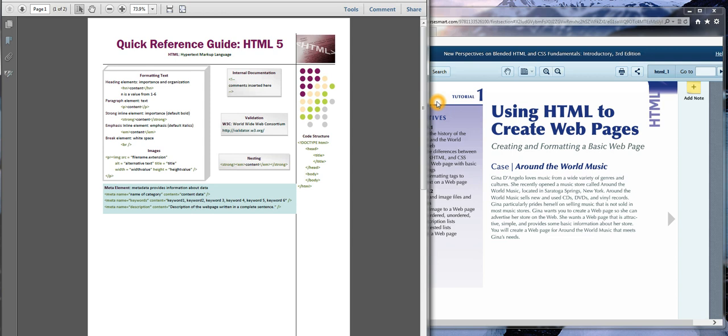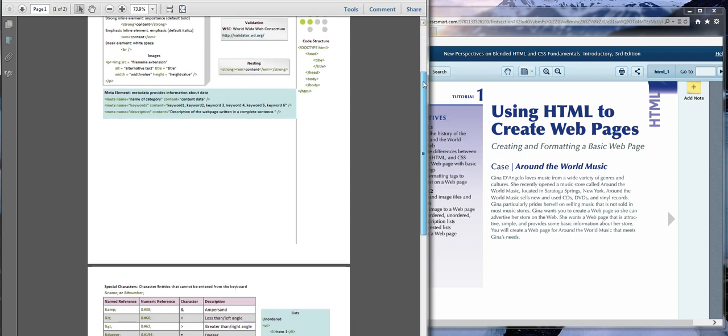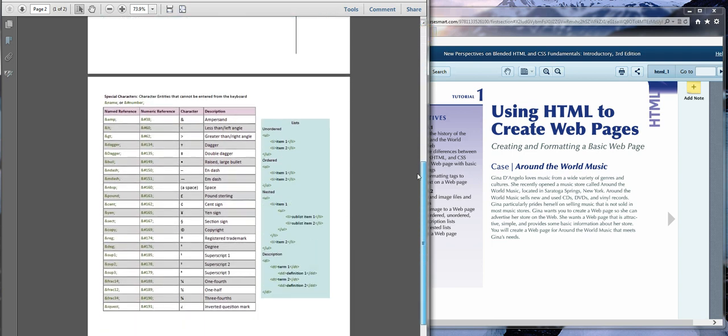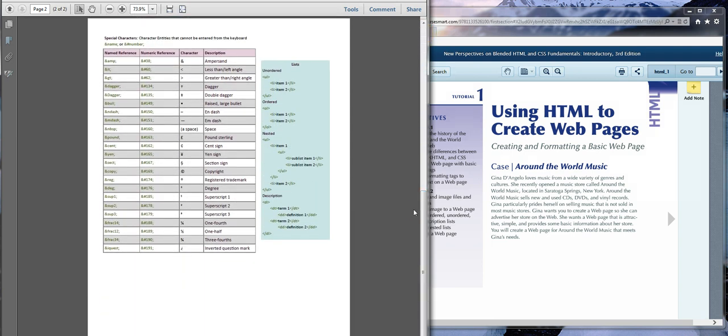For the first quiz, I have created the quick reference guide for you just to give you an idea of how helpful these can be and sort of a starting point. But after quiz one, I do expect you to start making your own. We have the quick reference guide which I've gone through tutorial one on this and included all of the tags that were there.